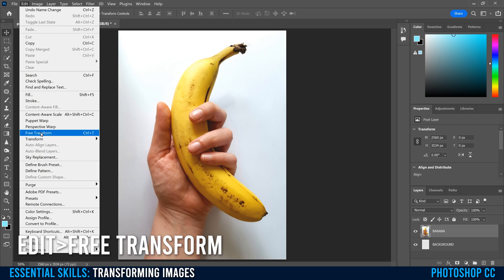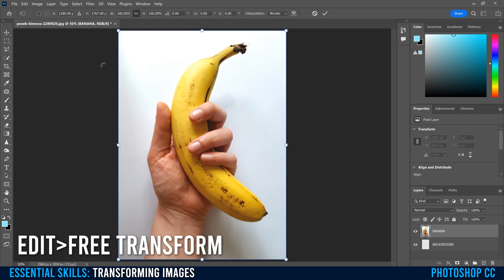So if I click on Free Transform, you can see these little boxes show up and a blue line around the perimeter of the image. Plus this panel with all the adjustment options shows up as well.